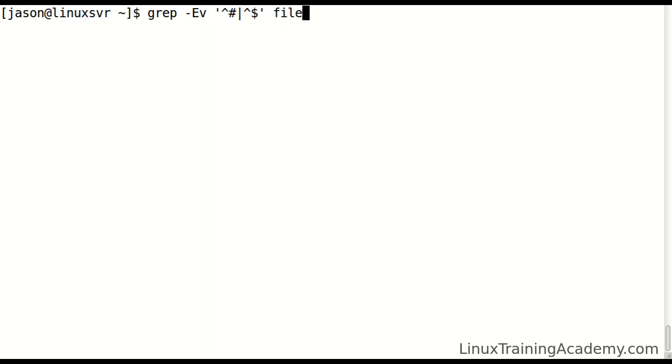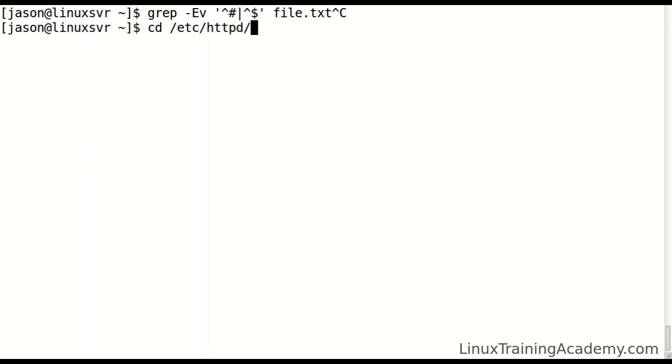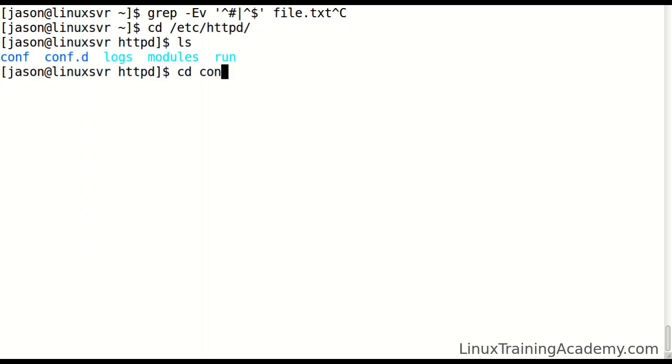Then you would just specify the file that you're working on to strip out those comments and blank lines. Let's look at an actual example. Let's find a configuration file.